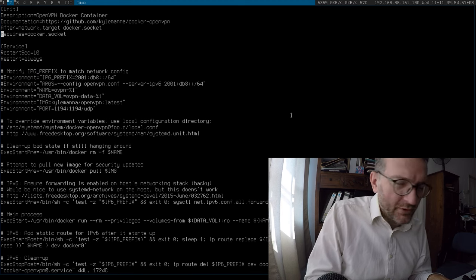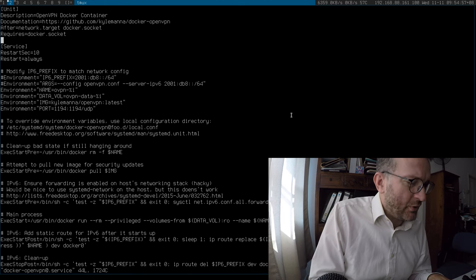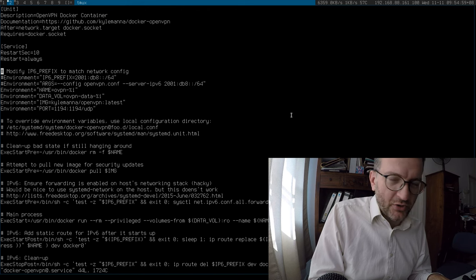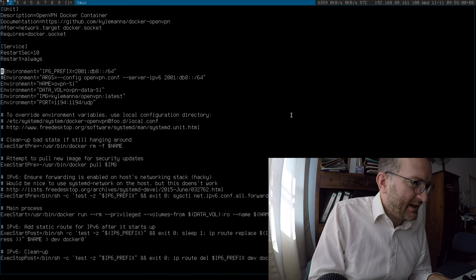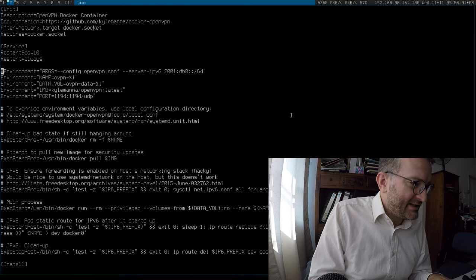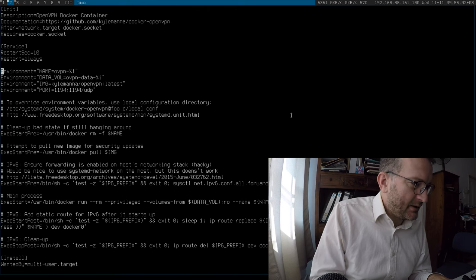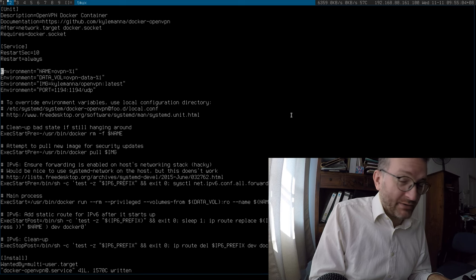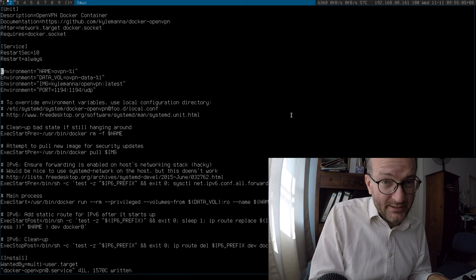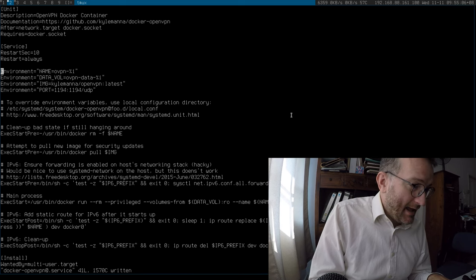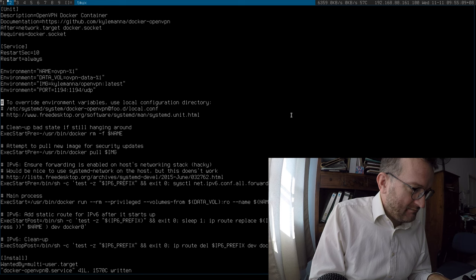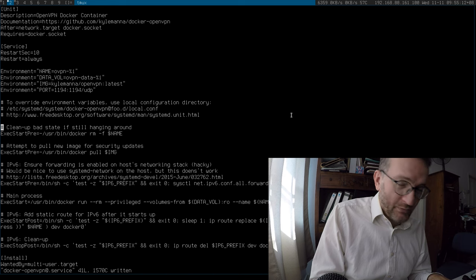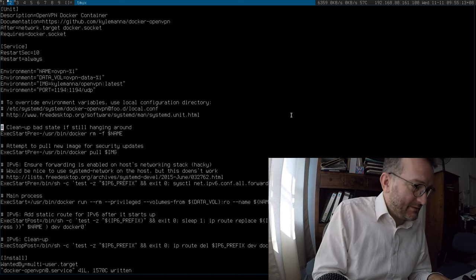So, CoreOS, for those who don't know what it is, it's basically quite a good operating system. It's a self-updating system. It's not very graceful, it just reboots. And what else is good about it? You just basically run Docker images in it, and the rest of it is pretty limited.